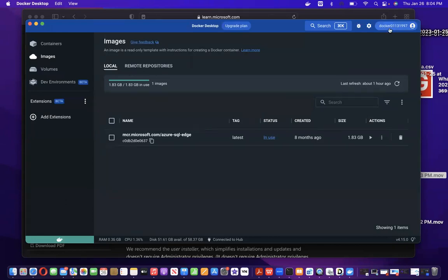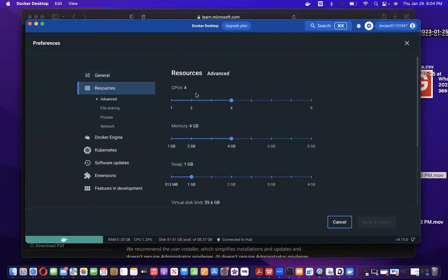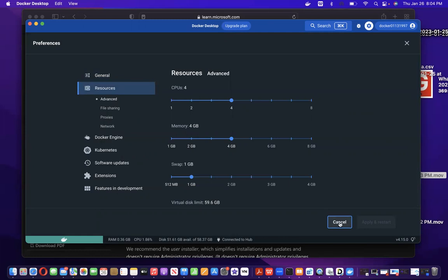Navigate your Docker Desktop. One thing you need to check: go to the Settings option and click on Resources. The memory should be 4GB, otherwise it won't work. So check whether it is set properly.